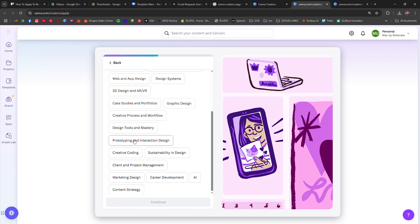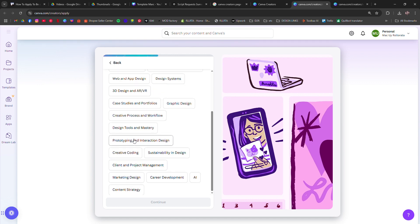If approved, you'll get access to the Creators Dashboard where you can upload your work and start earning. If you aren't accepted, try improving your portfolio and reapply later for another chance.